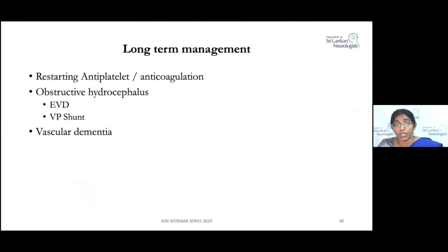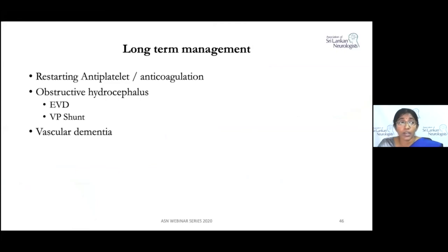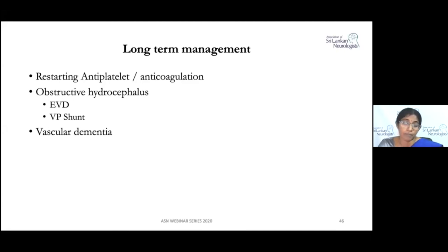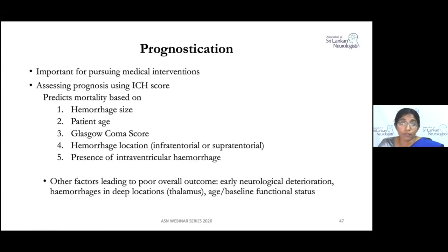For long-term management, there is no definitive clinical evidence on when to restart antiplatelets or anticoagulants after ICH; the decision is individualized based on careful clinical assessment. Patients with obstructive hydrocephalus may require an EVD initially, and if EVD removal causes problems, a ventriculoperitoneal shunt may be needed. On long-term follow-up, up to 70% of ICH patients develop vascular dementia, so patients should be monitored using cognitive assessments such as the Montreal Cognitive Assessment, and caregivers should be appropriately counseled.